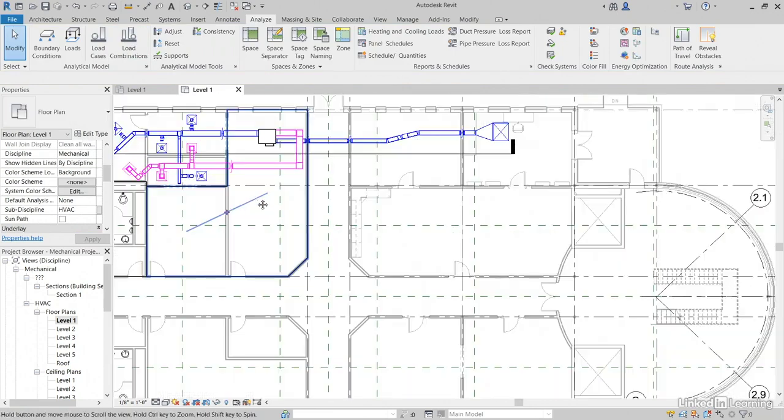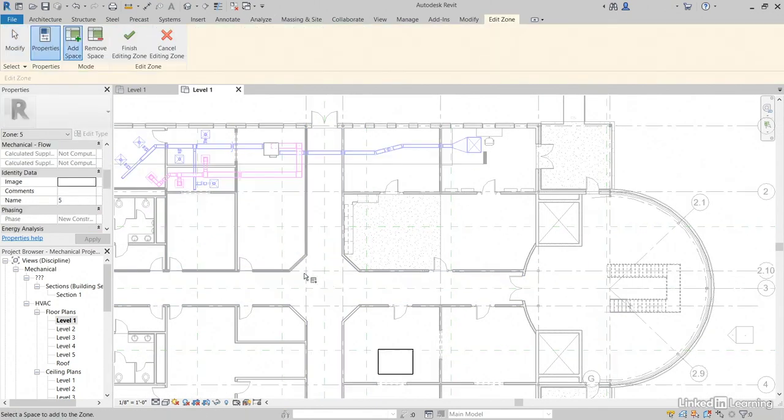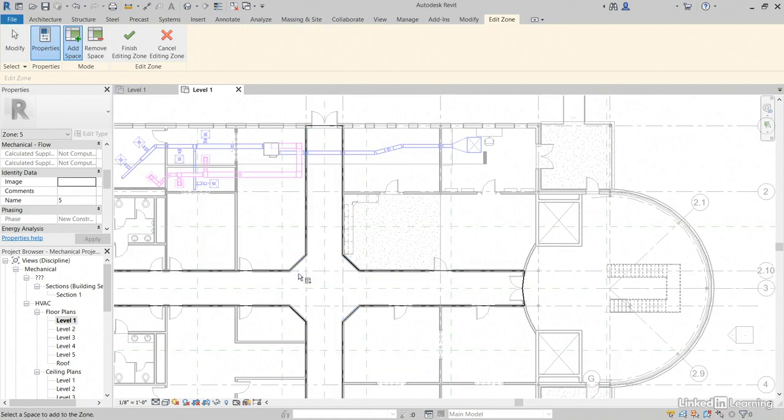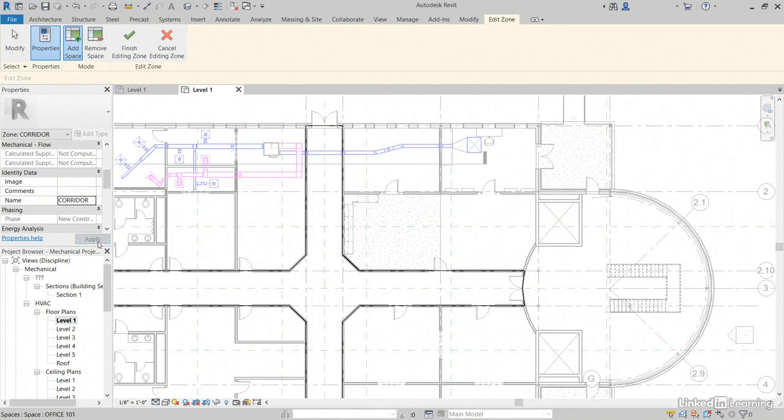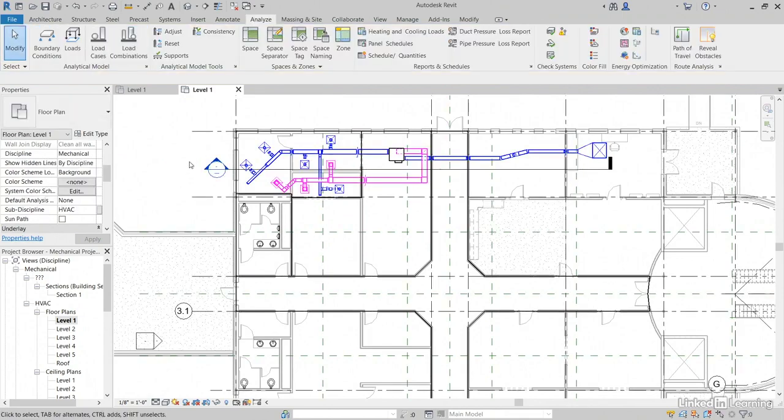We don't have to do too many. Let's create a zone out of the corridor. So, click Zone. Let's add our corridor. The name will be Corridor. Click Apply. Now, let's click Finish Editing Zone.